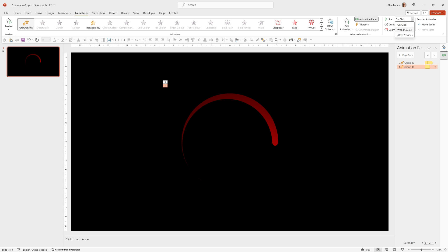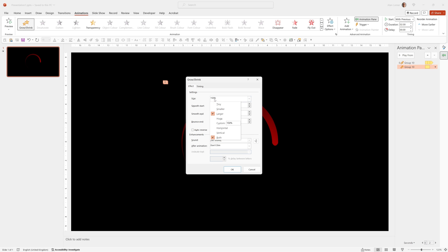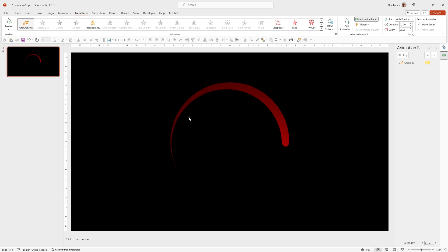We can set the grow shrink to happen with previous, double click into here, and to whatever size we want. Click OK. Now when we run that, it will animate the animation of the grow shrink and the spin at the same time. Looking good.